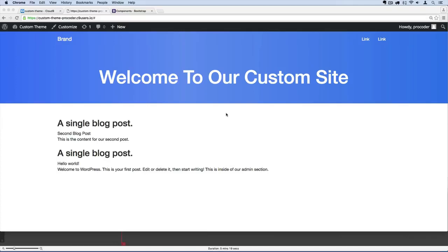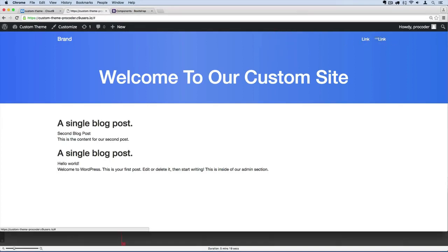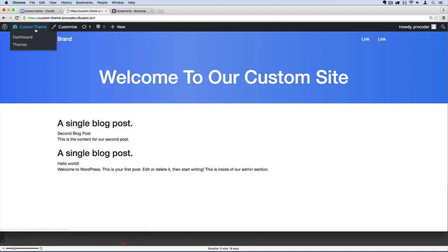Now our site's really starting to come together. Let's go ahead and change this navigation menu so that it's dynamic. What I mean by that is we'll be able to go in from the admin section. I'm going to command click on this right here.